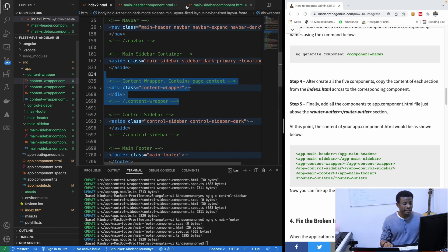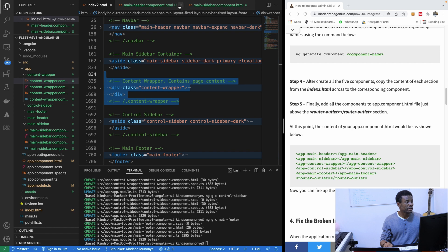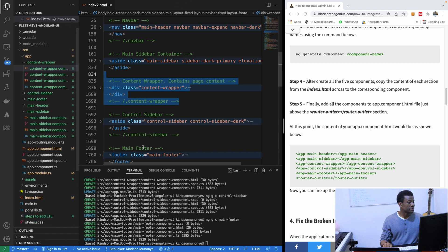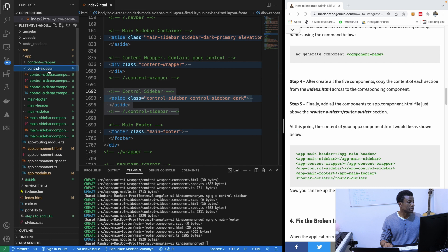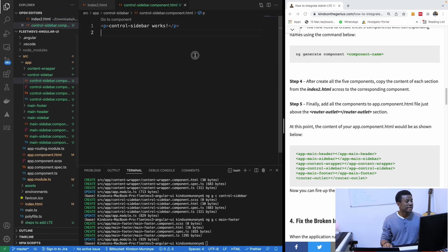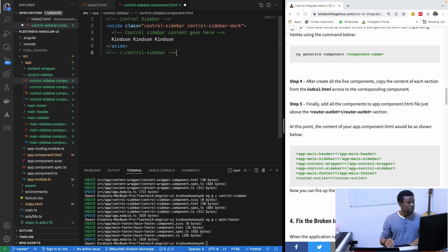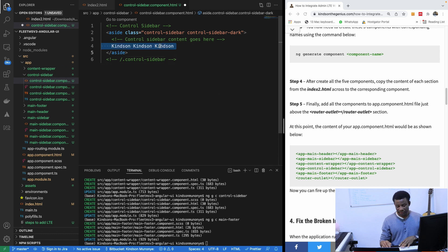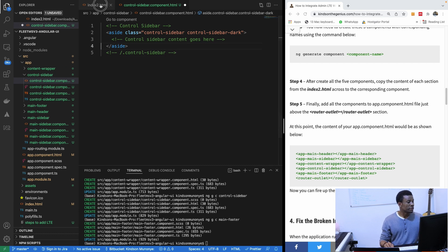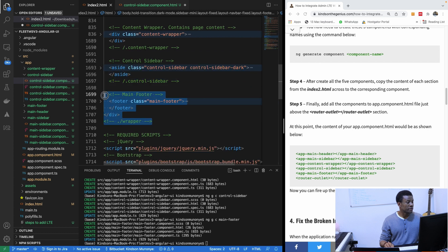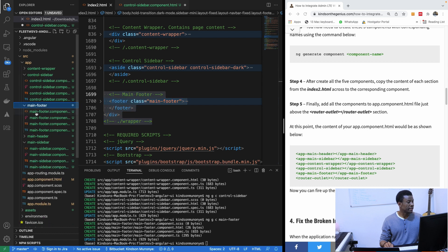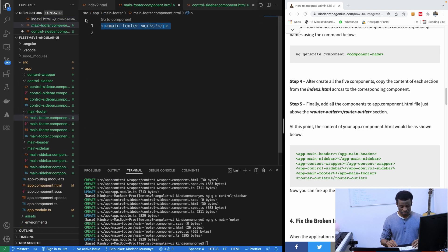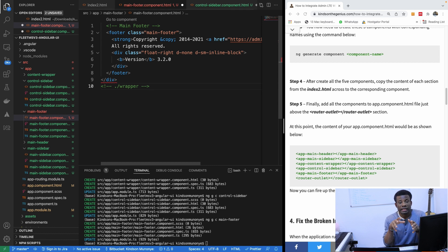The next component is control-sidebar — I'll copy it from index2 and paste it into the control-sidebar component HTML. The final one is main-footer — I'll copy it from index2 and paste it into the main-footer component HTML. I've now pasted everything.